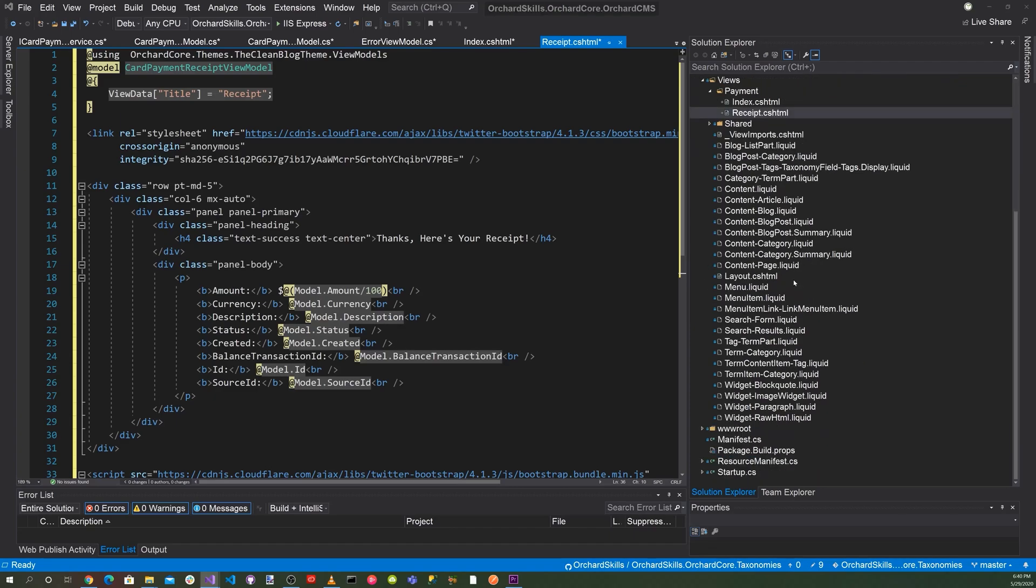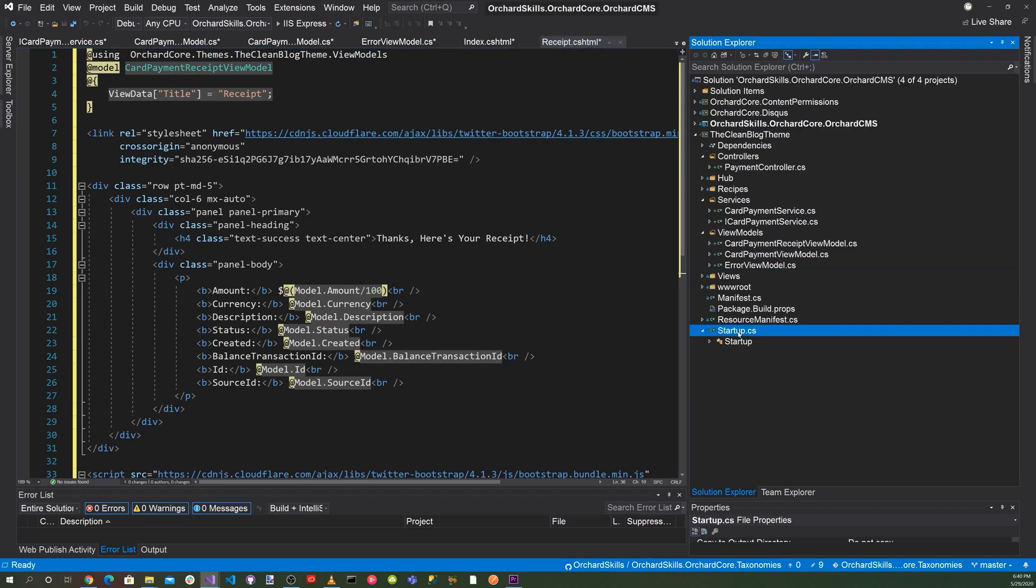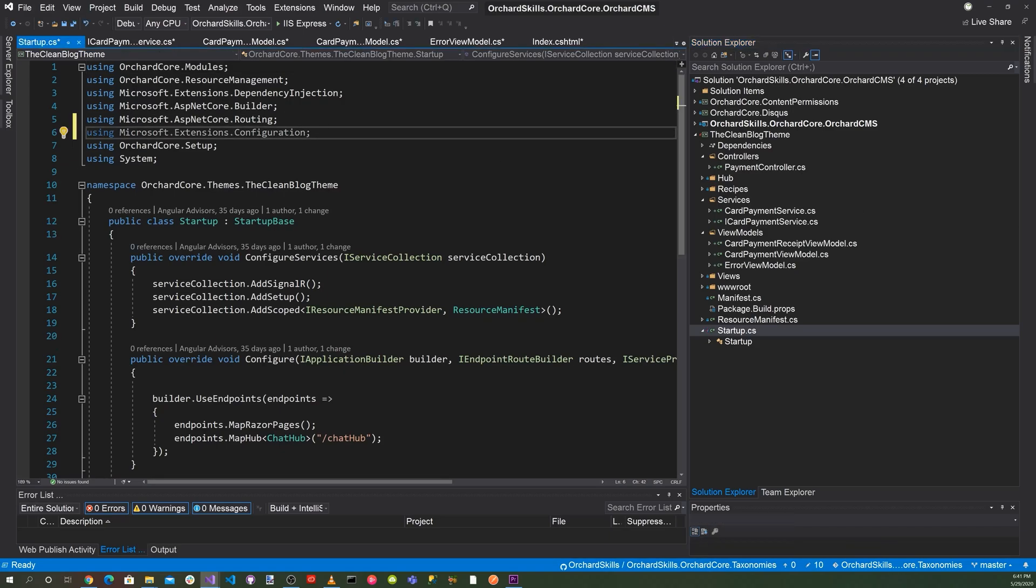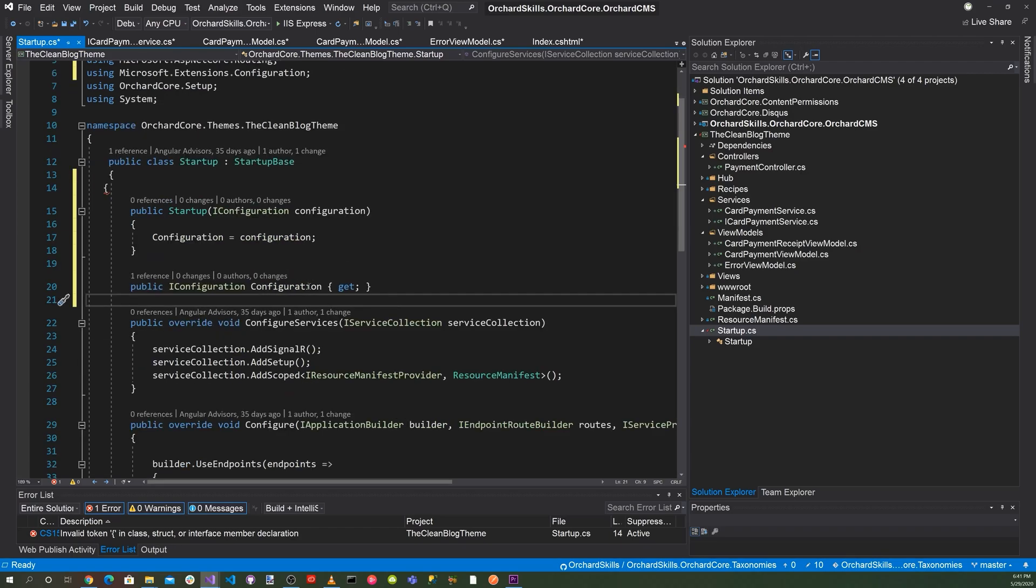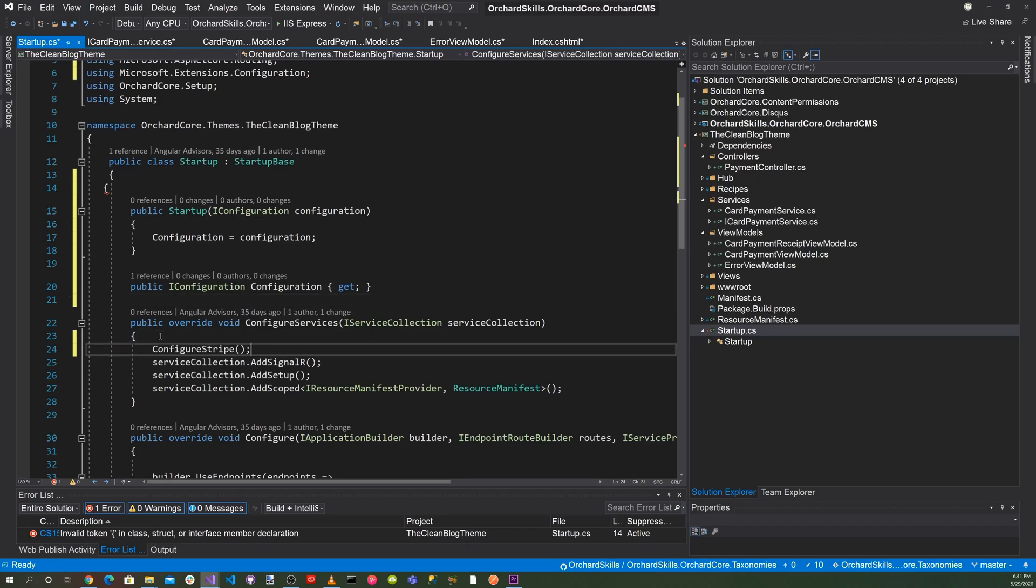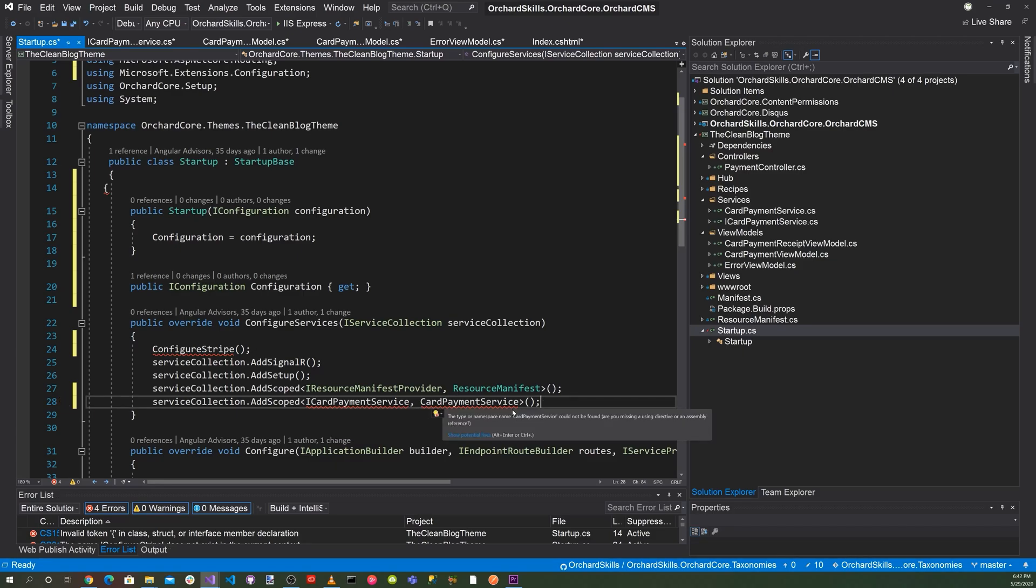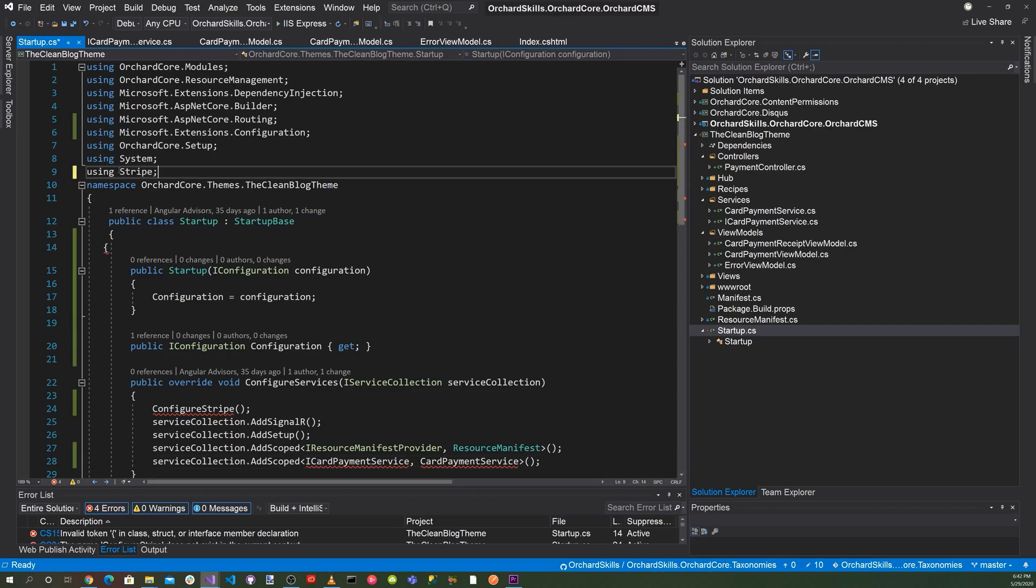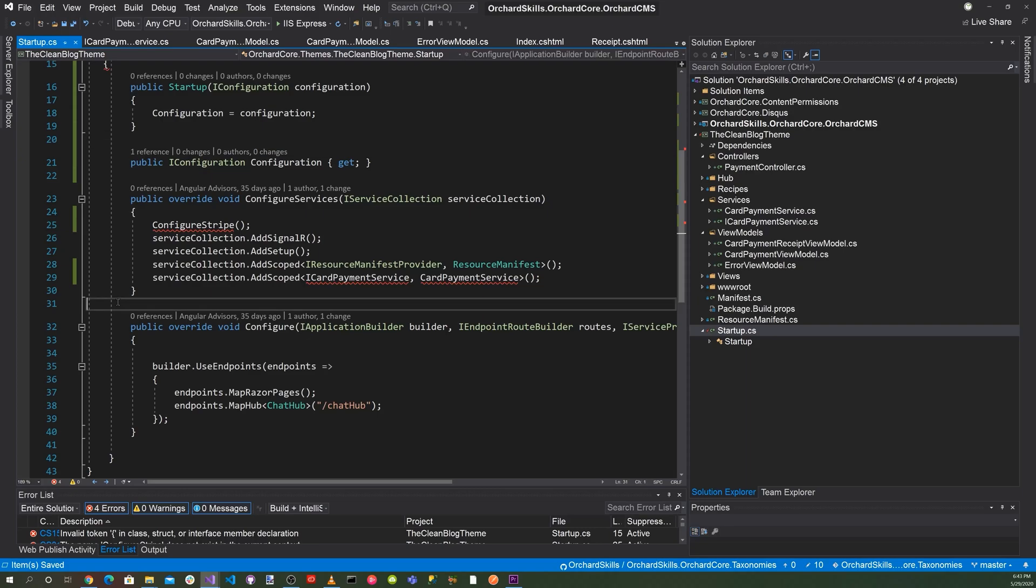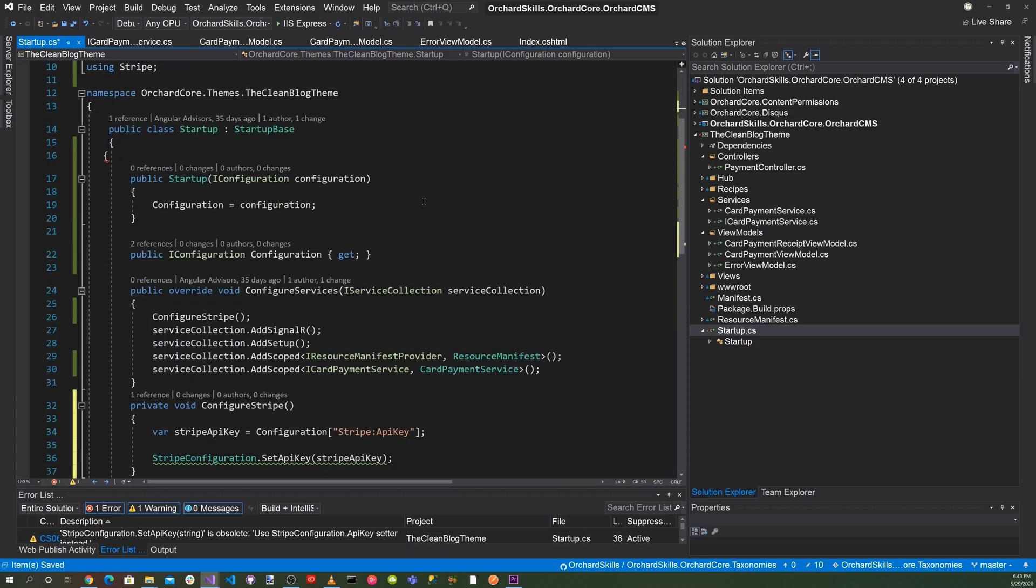So now what we need to do is we need to go to the startup.cs file here, and we're going to add some configuration. So we're going to add the Microsoft.Extensions.Configuration. And there we're going to add a startup.IConfiguration. And we'll pass in the configuration there. And we'll have a property for that. Then we'll also down here, we'll call ConfigureStripe. And also we need service collection, add the scope for the ICardPayment for CardPayment. And so let's go up here and also add Stripe here. And so also we need to add the services.